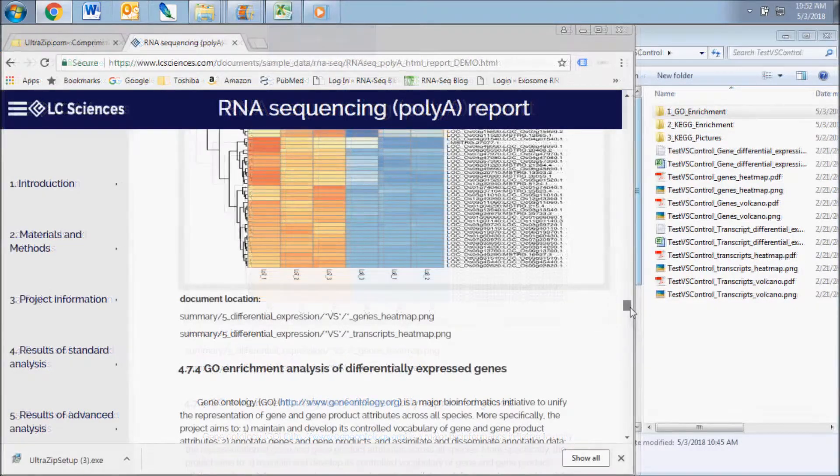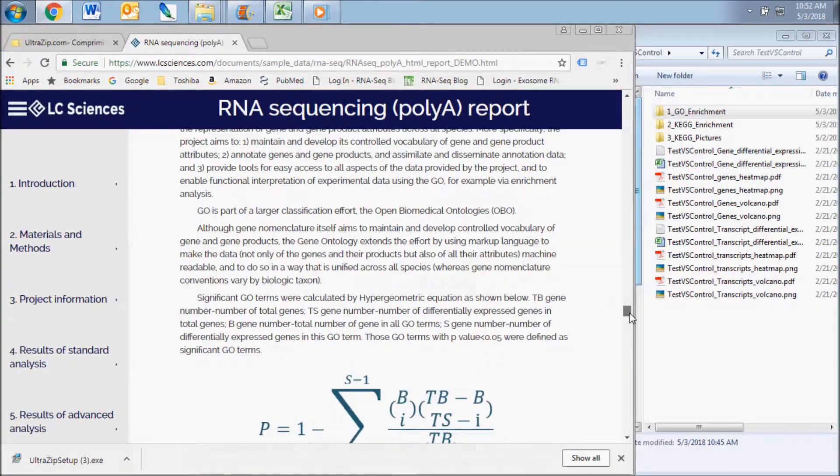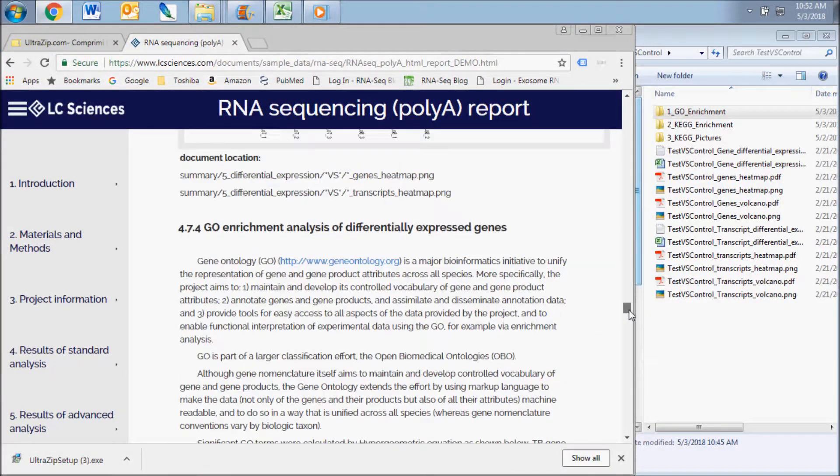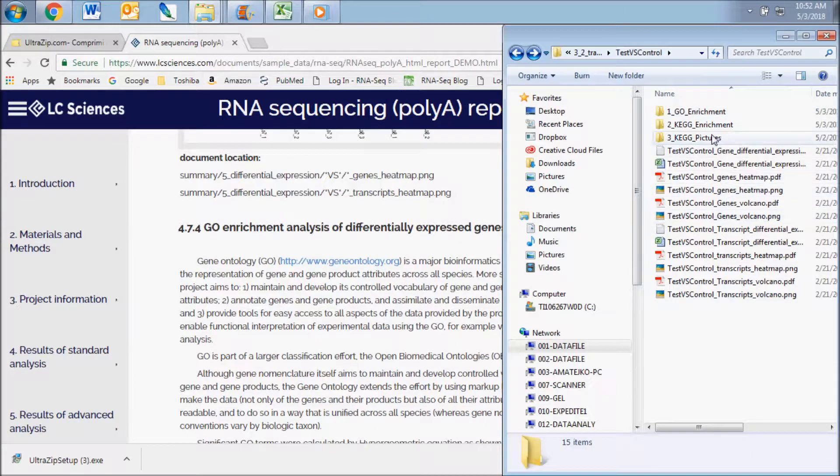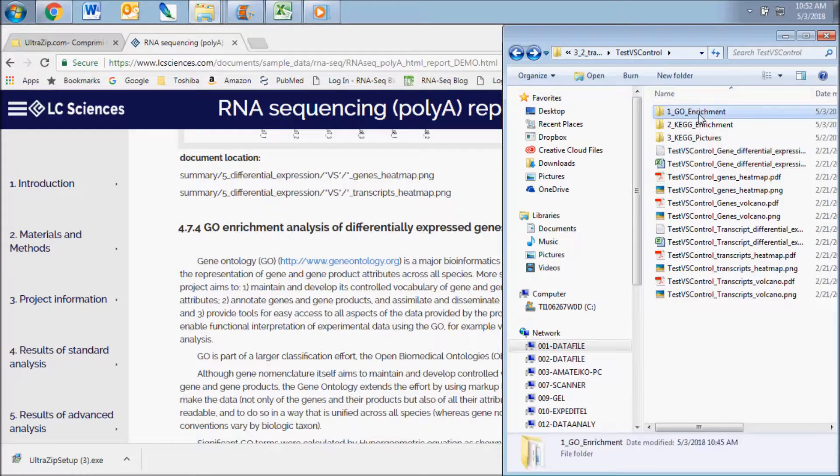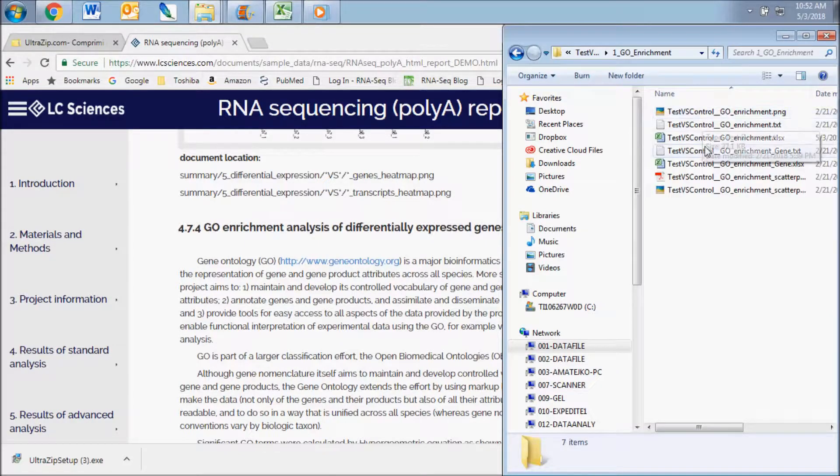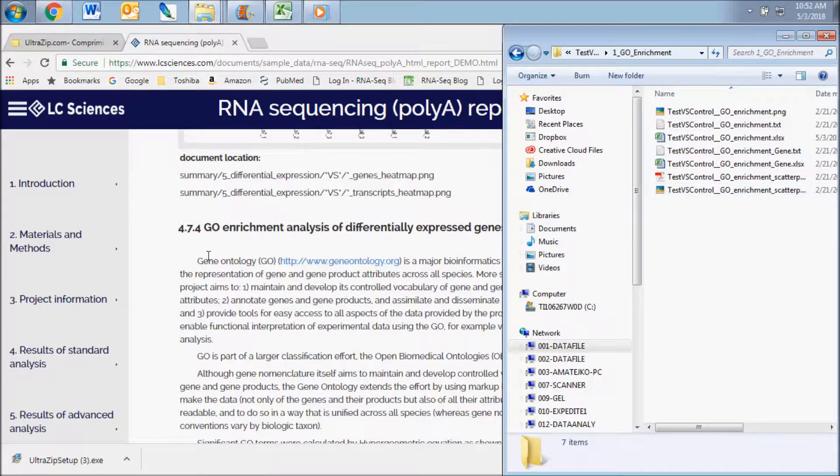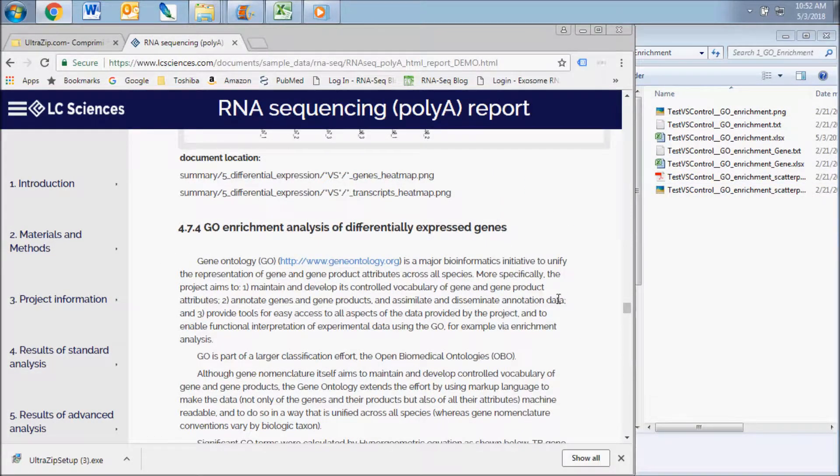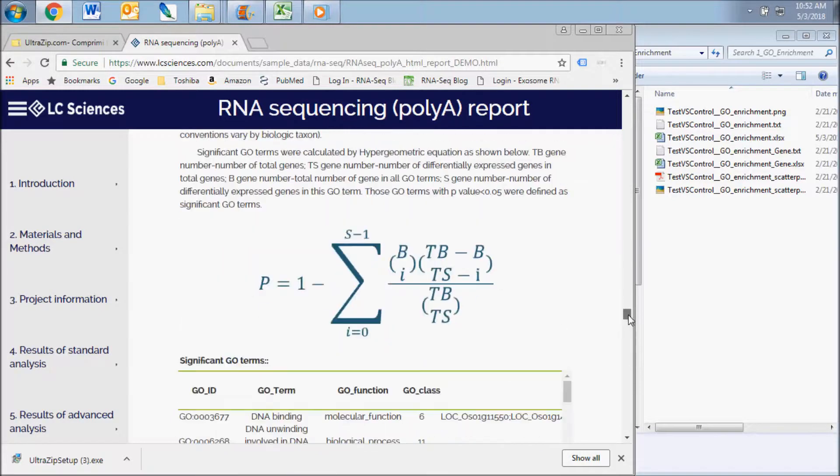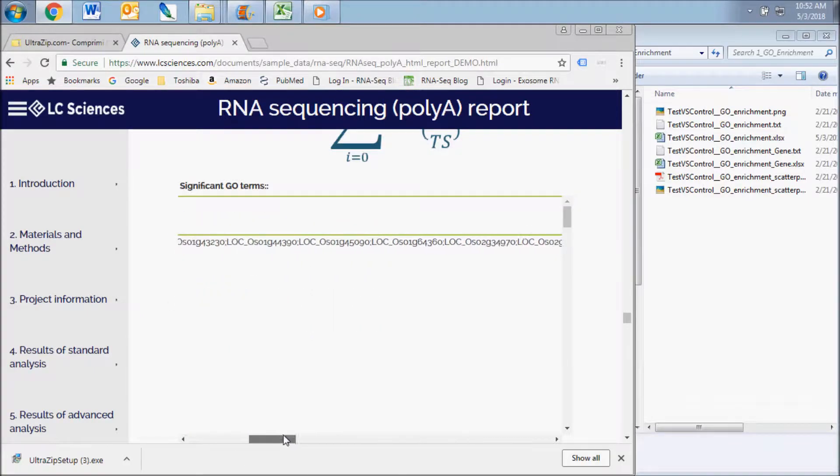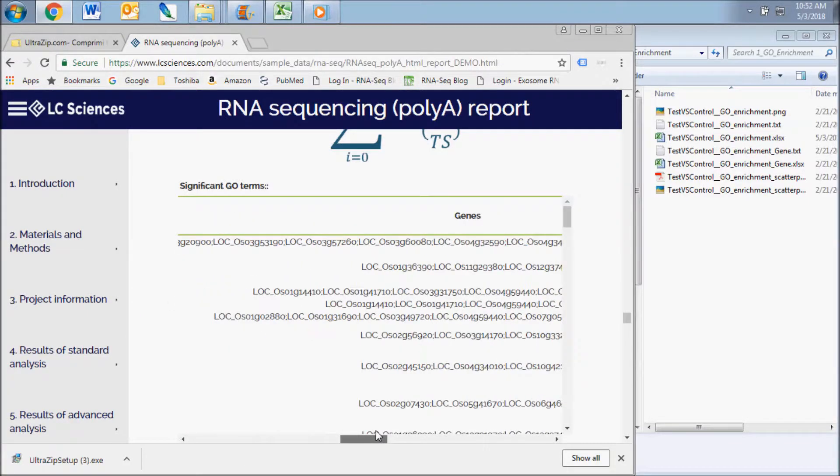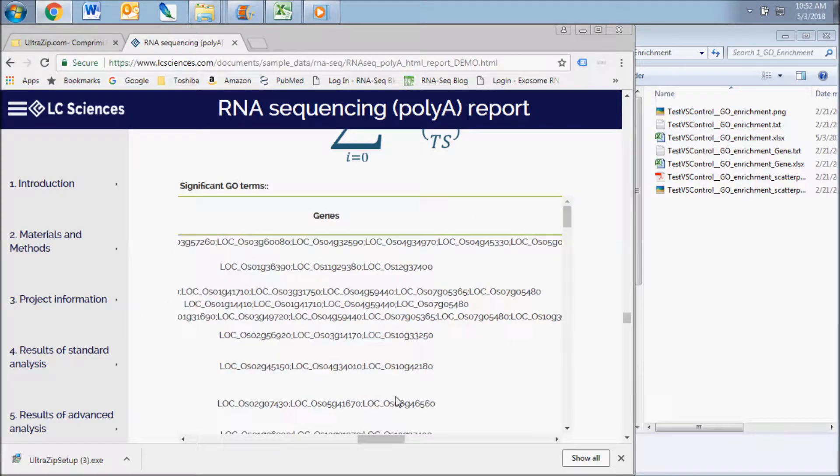The next results subsection displays the gene ontology enrichment analysis of the differentially expressed genes. This data is contained in the GO enrichment subfolder of the group comparison folder. It includes a list of the significantly enriched GO terms based on the differential expression of genes and transcripts within this comparison.